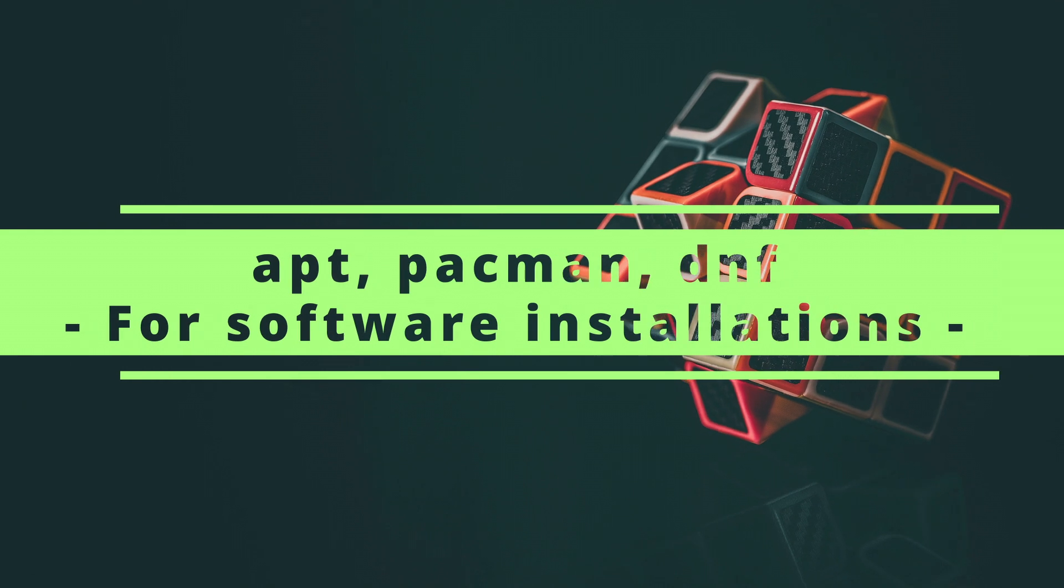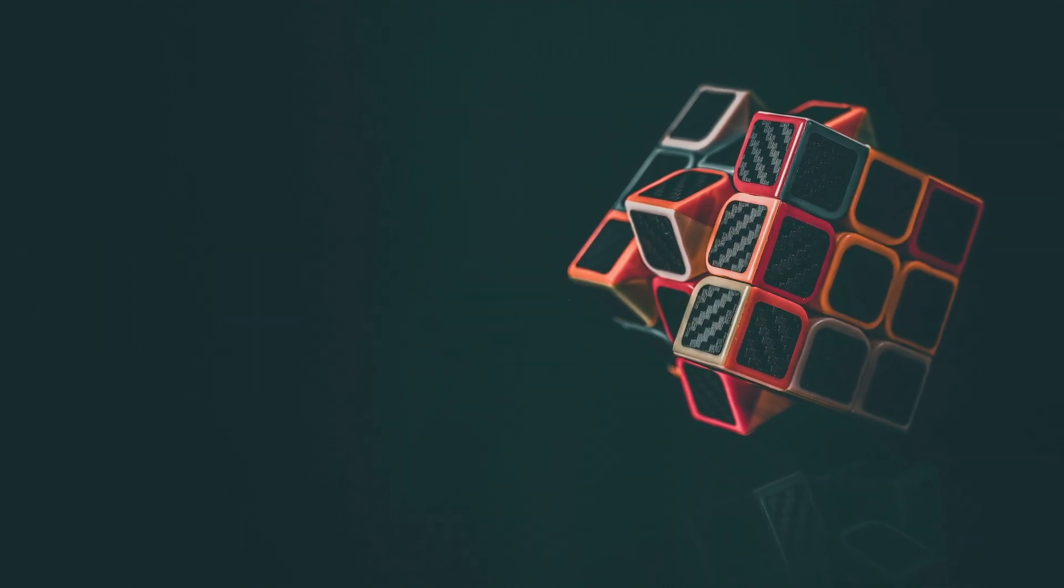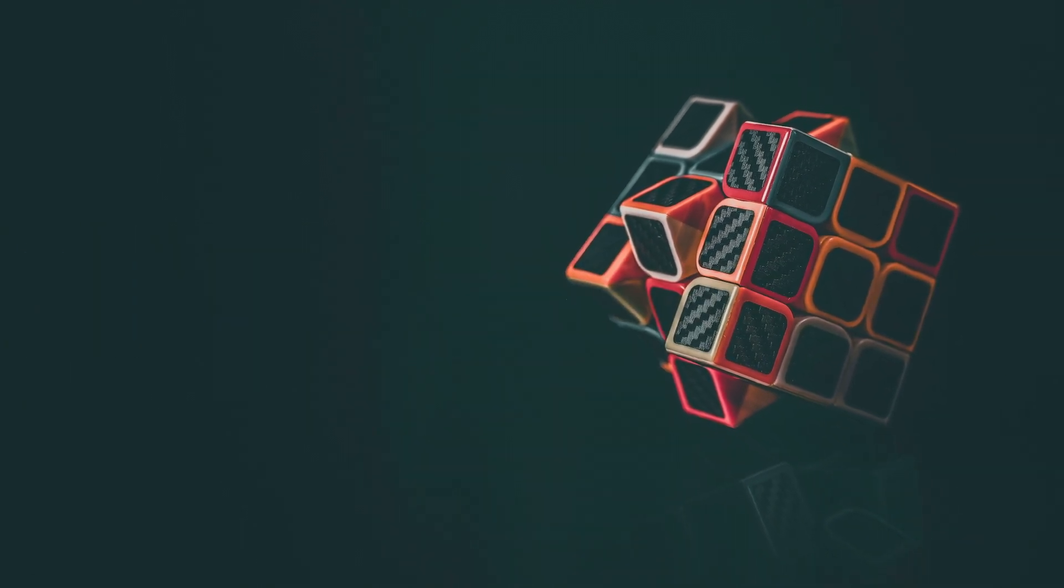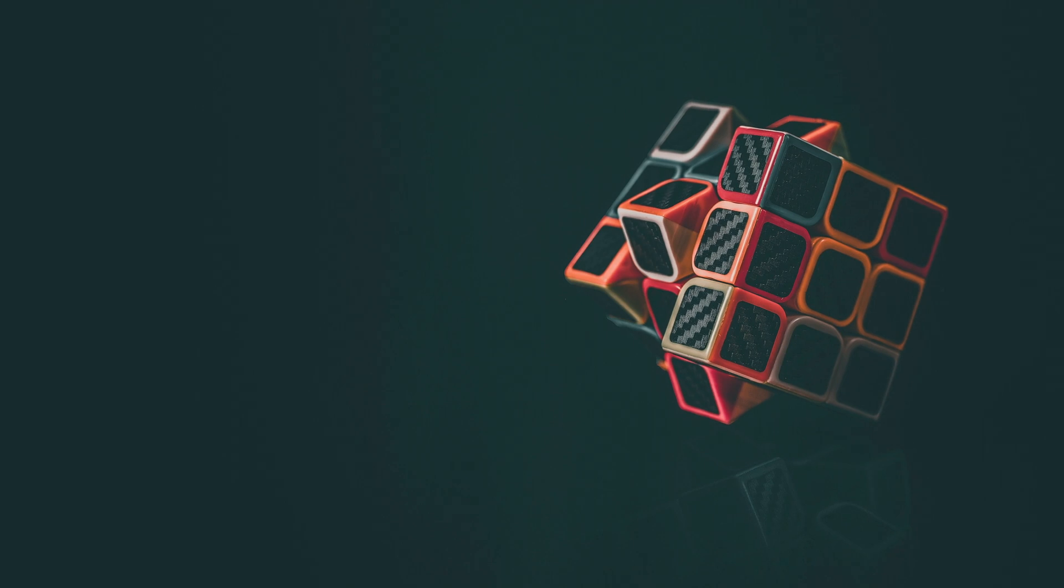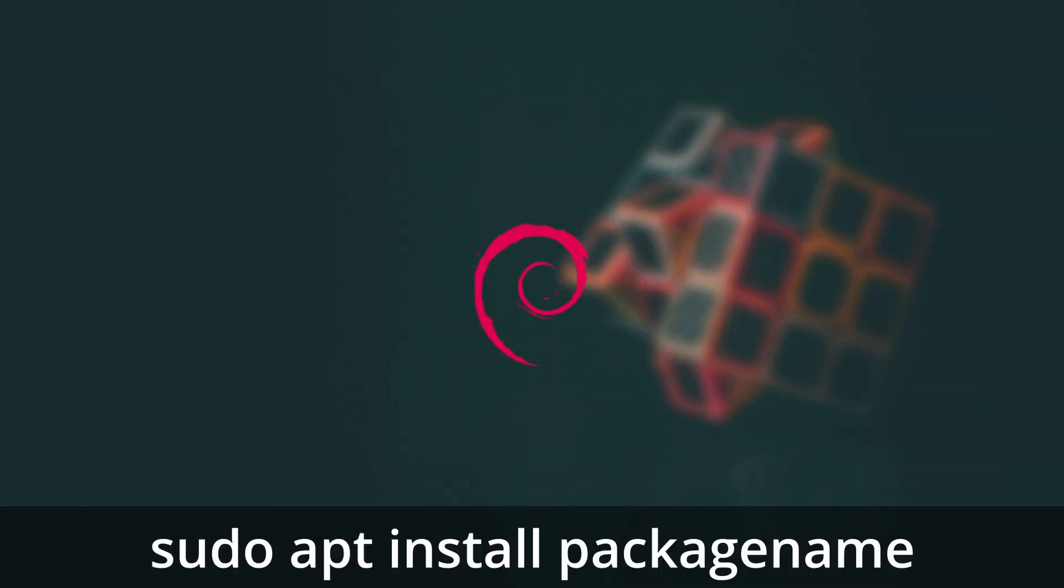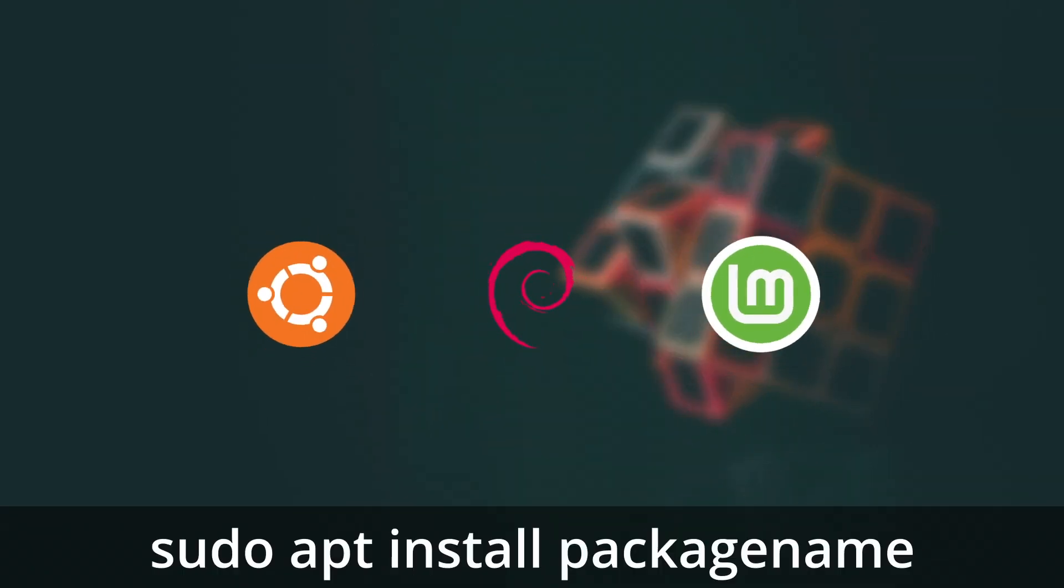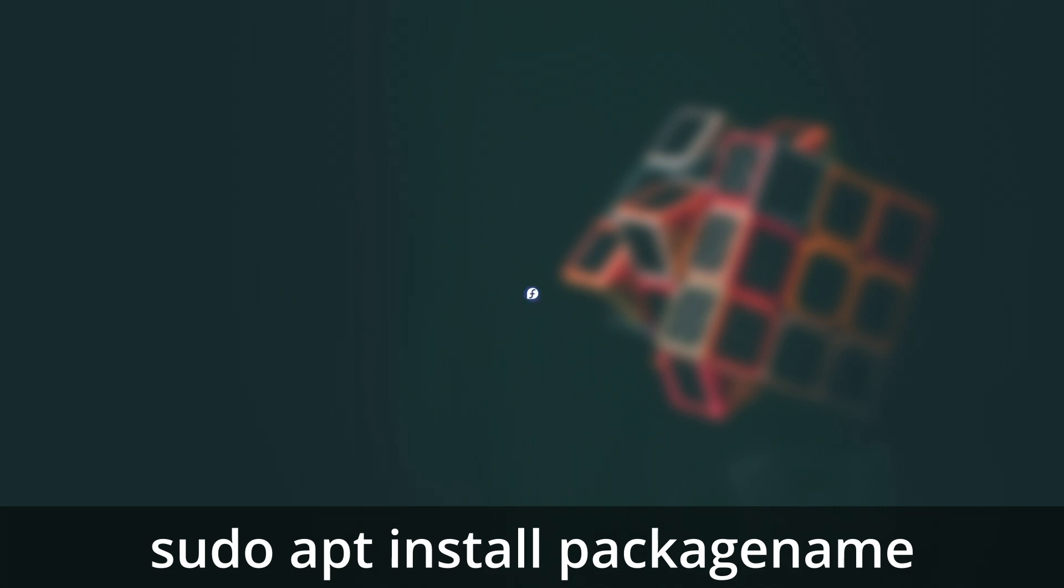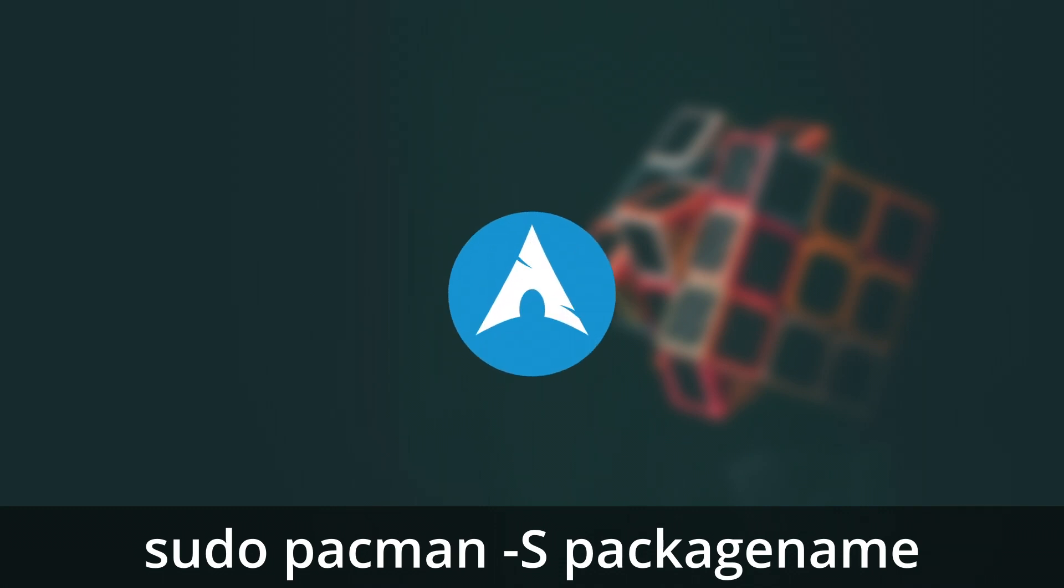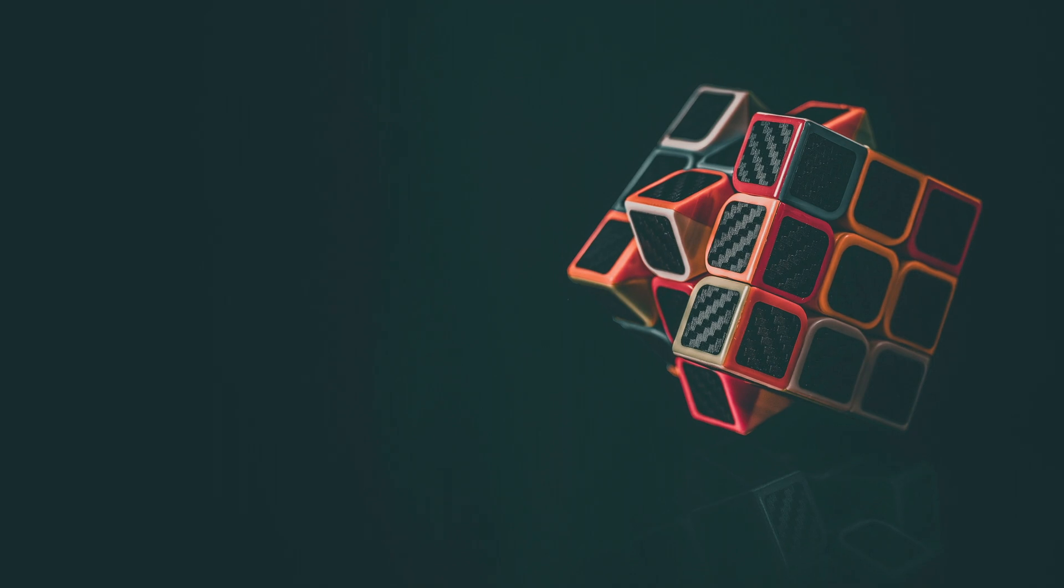You need to know the command for package installation for your distro if you want to install any software via the terminal. If you're on Debian-based distro like Ubuntu or Linux Mint, you'll need to know apt command. If you use Fedora, you need DNF and YUM commands. And if you use Arch, you'll need to know Pac-Man and YAY commands. Use the man command to see how you can use these commands.